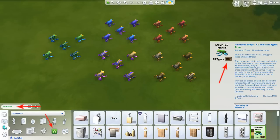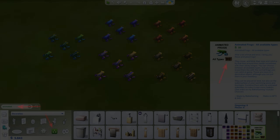It can be recognized by my Bakie Gaming icon in the lower right corner, and when clicking the color stripes you can choose between all available 25 species. The cost is 10 simoleons.